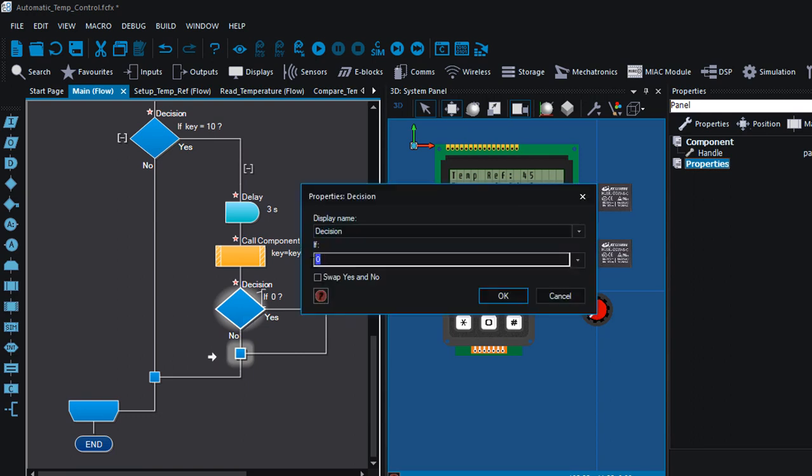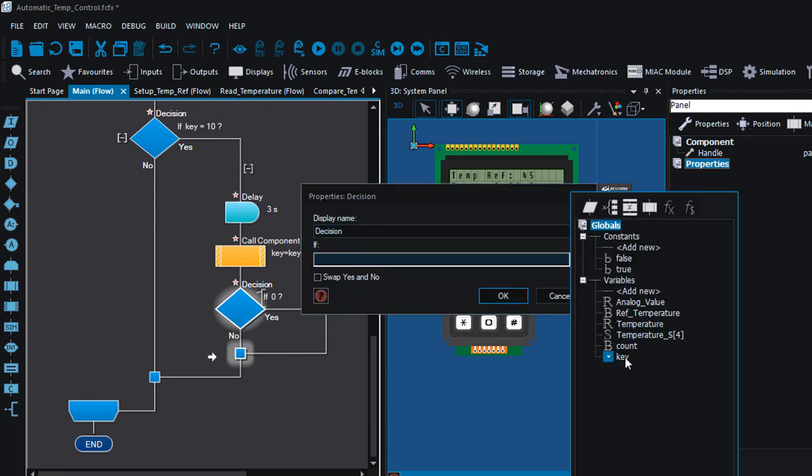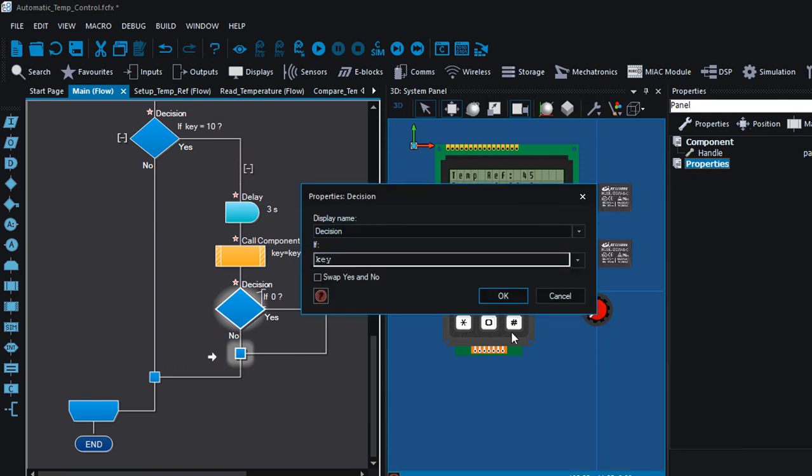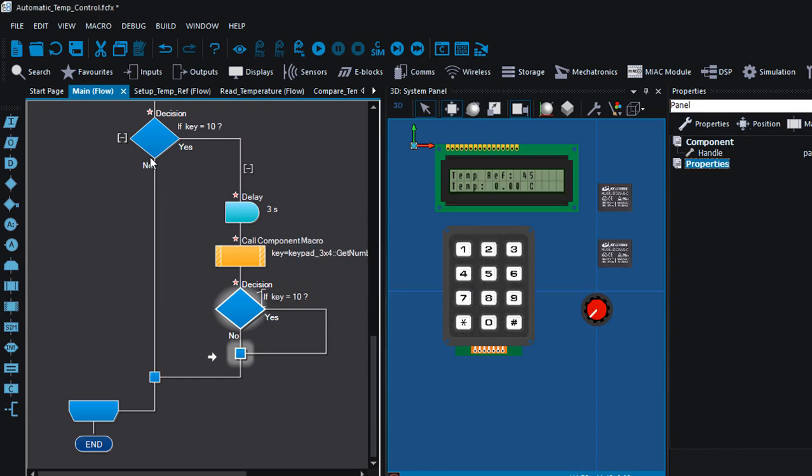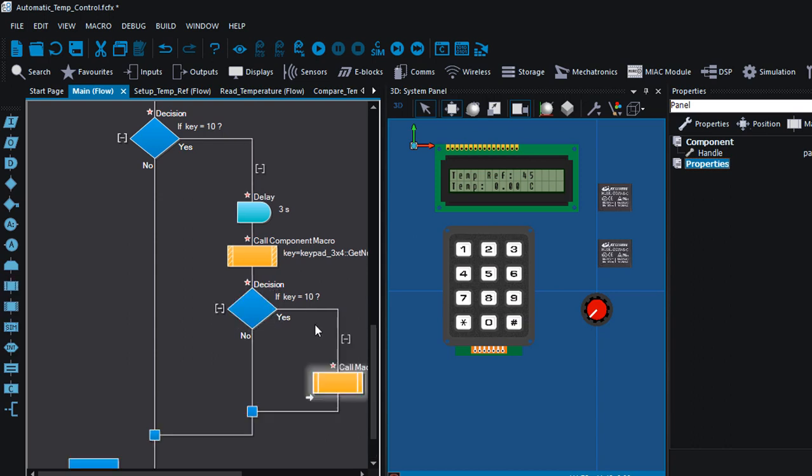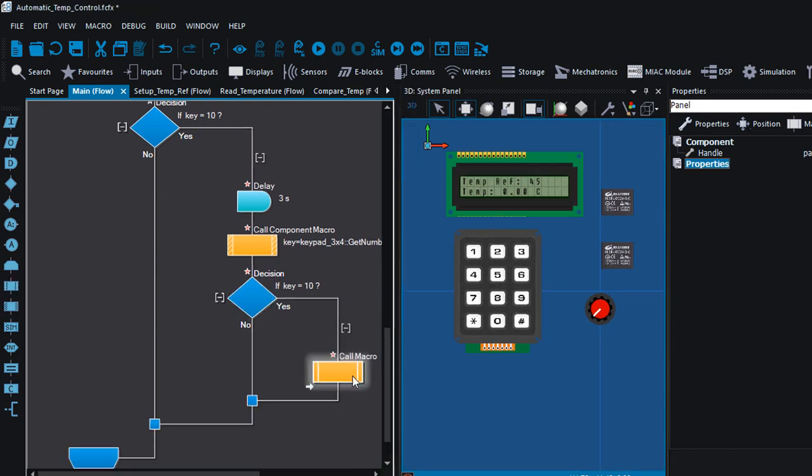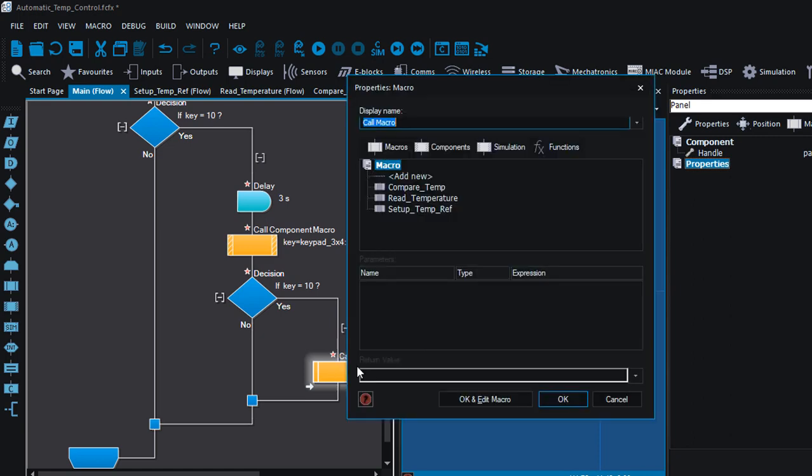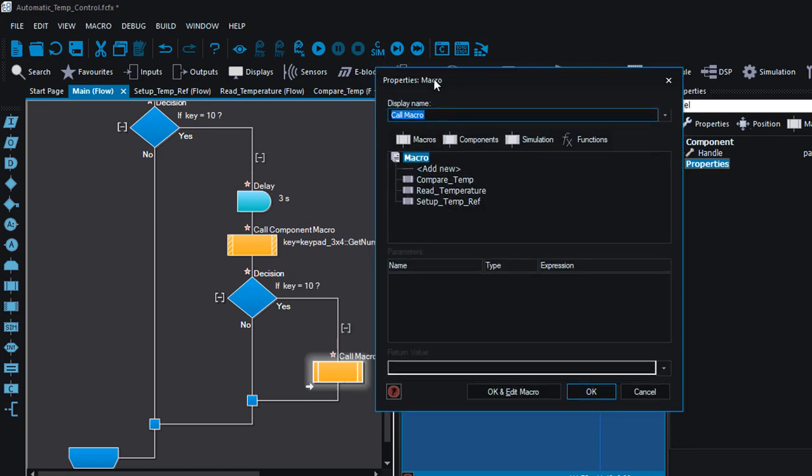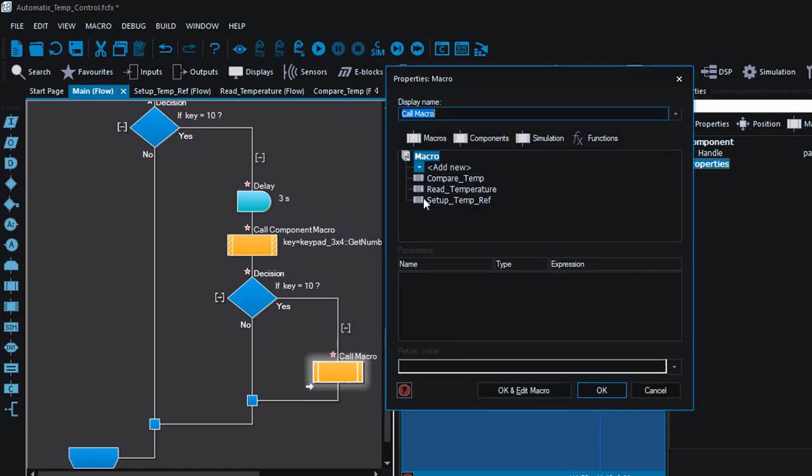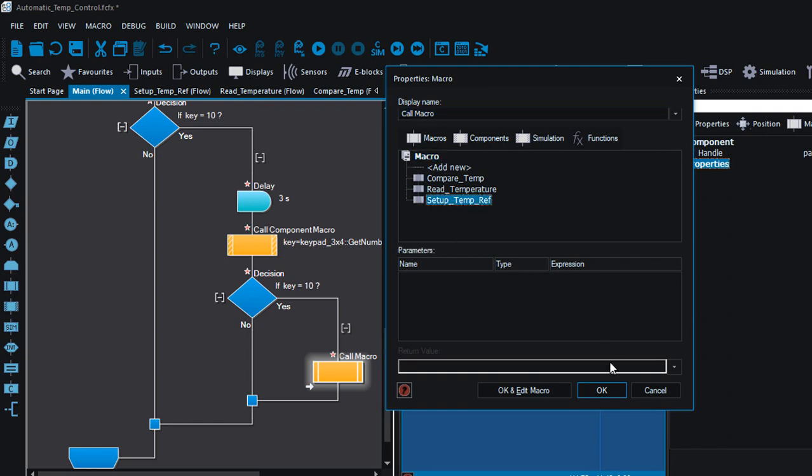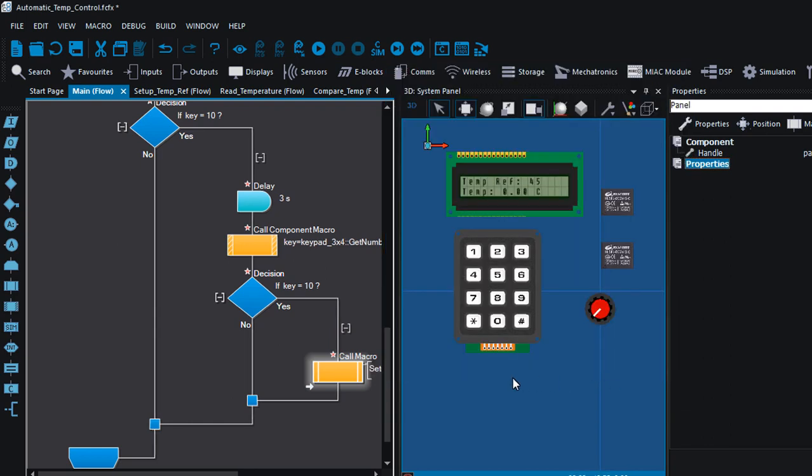And if the key is still pressed, then we're gonna call the setup temp reference macro again. You can see the advantage of using macro, so we don't have to write that code again. We can just call it. Setup temp ref.